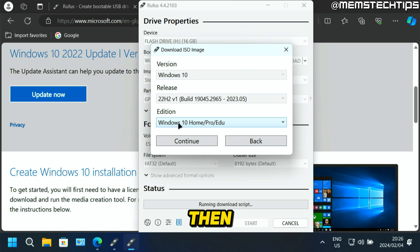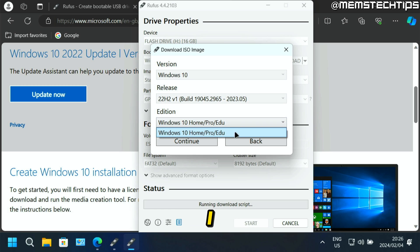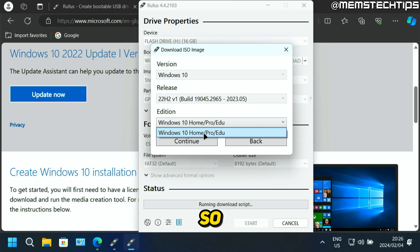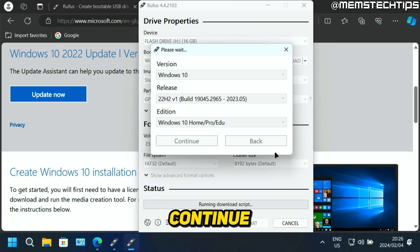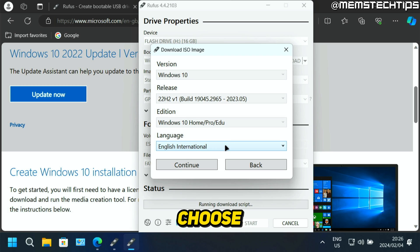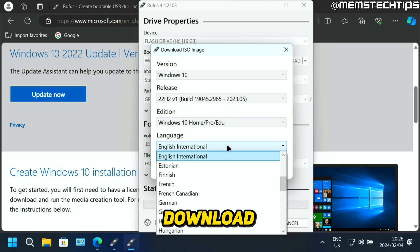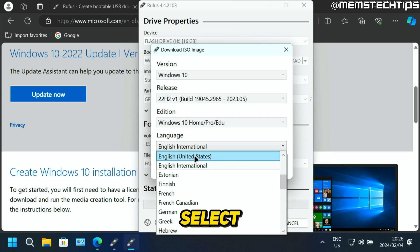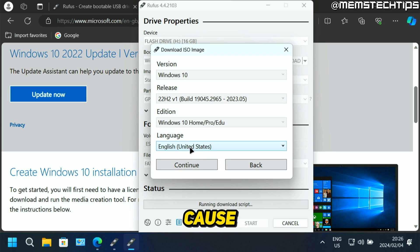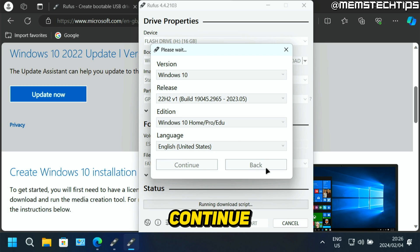Then you can choose the edition. Right here I only have one selection anyway, so it's going to be home, pro, or education. Then next you can click on continue. Then you can choose the language that you want to download. For most of us it should be English international or English US. I'm just going to select English US because that's what I normally use. Then you can click on continue.